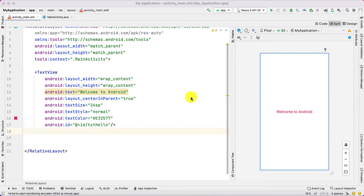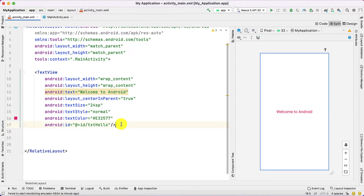Hello everyone. Today in this video we are going to discuss the three main events: onClick events, OnClickListener, and onClick event.